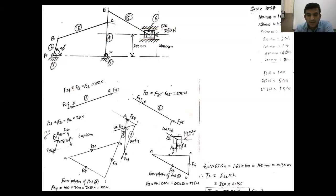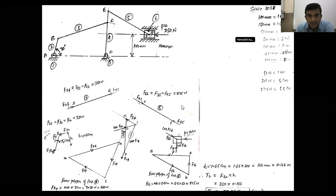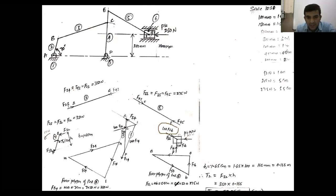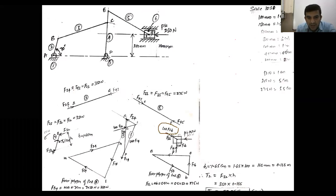Once you determine the magnitude of forces — the forces acting on link six, that is F5-6 and F1-6 — then I will go for transmitting forces to each part of the mechanism. Now, we know that F5-6: the F5-6 is equal to F6-5, which is equal to F4-5. The magnitude is the same but they act in opposite directions. The line of action of F5-6, or the F5-6 force, is acting towards the slider.